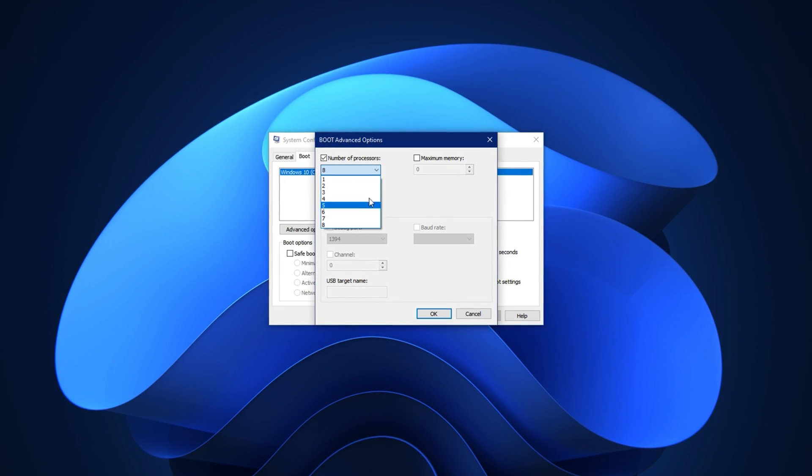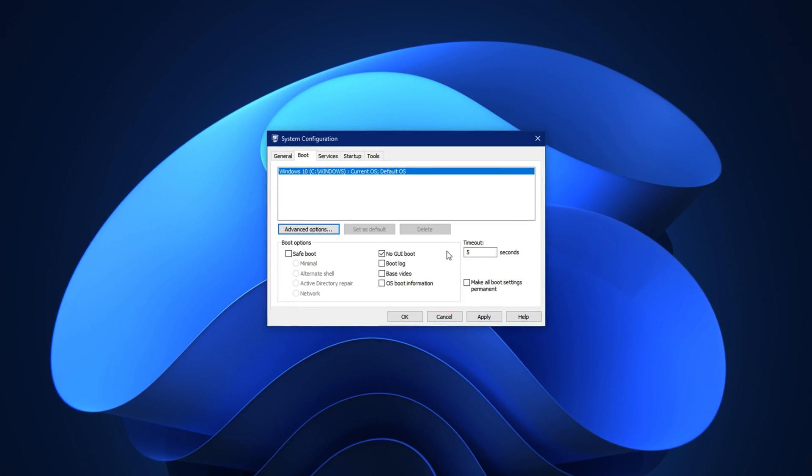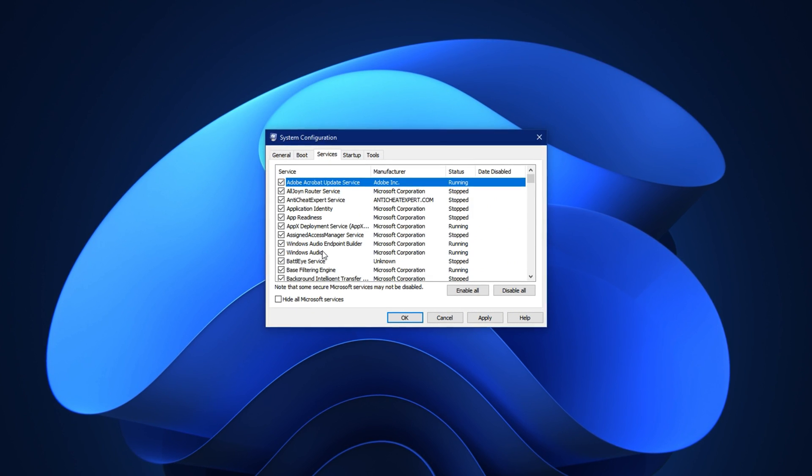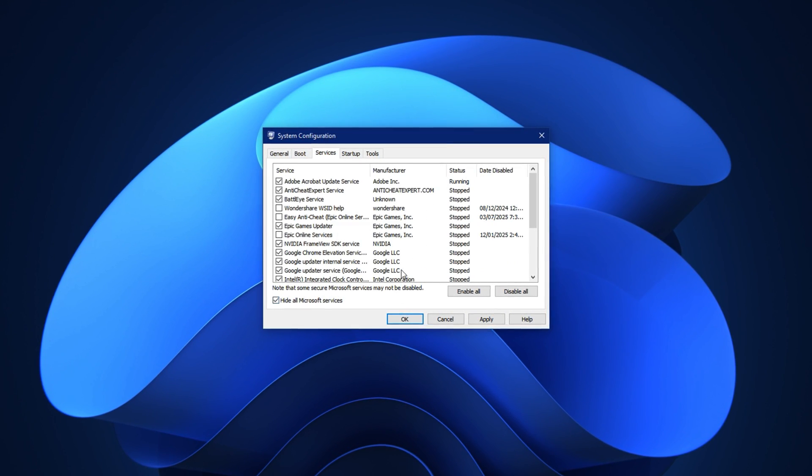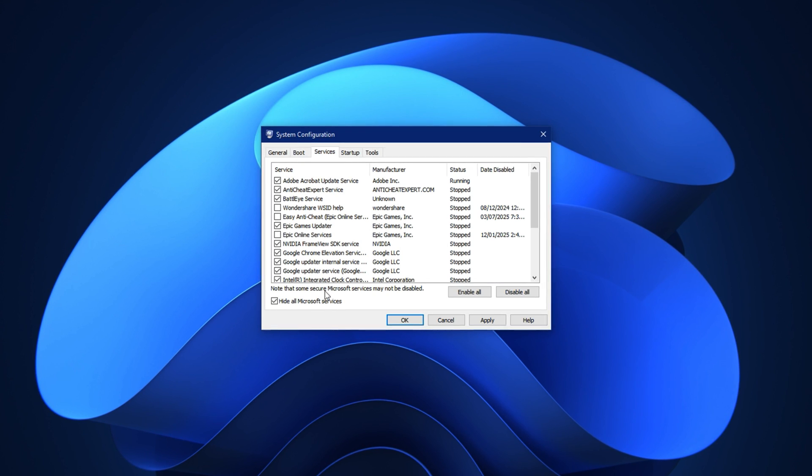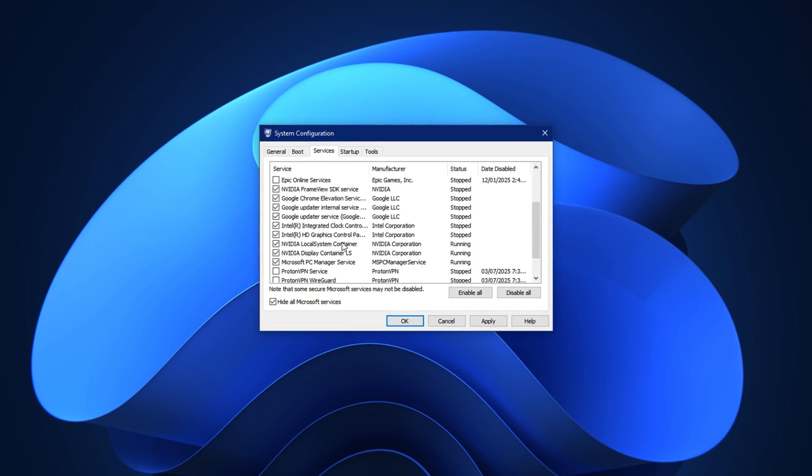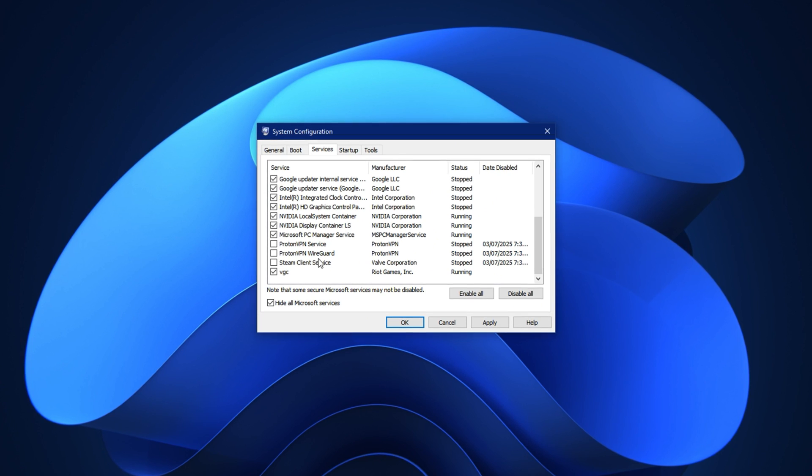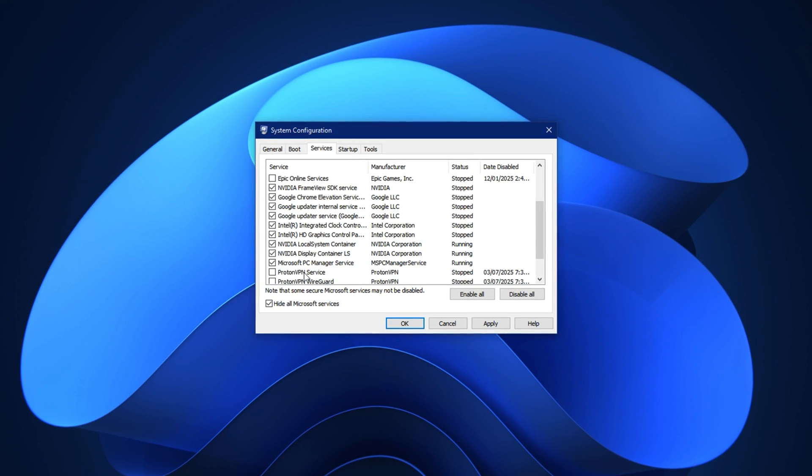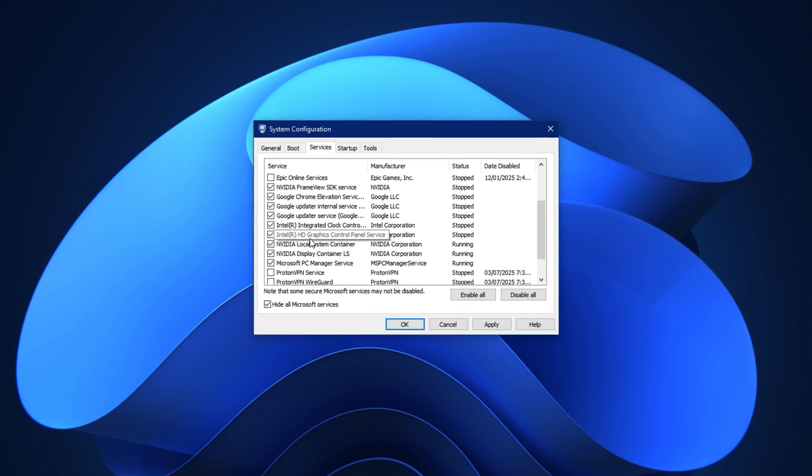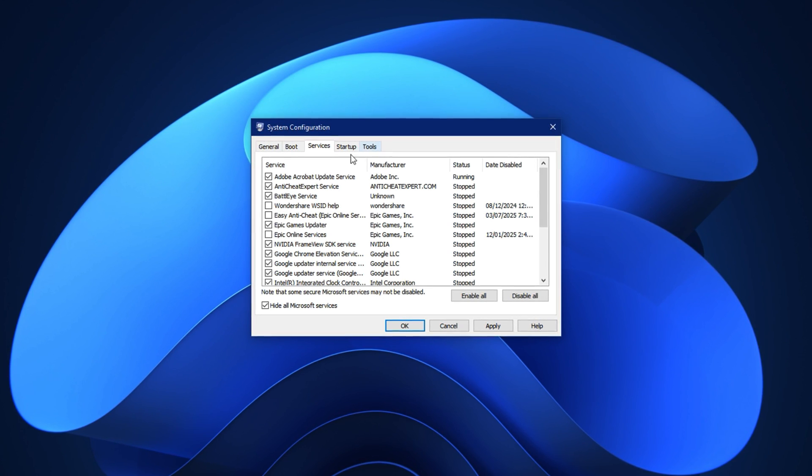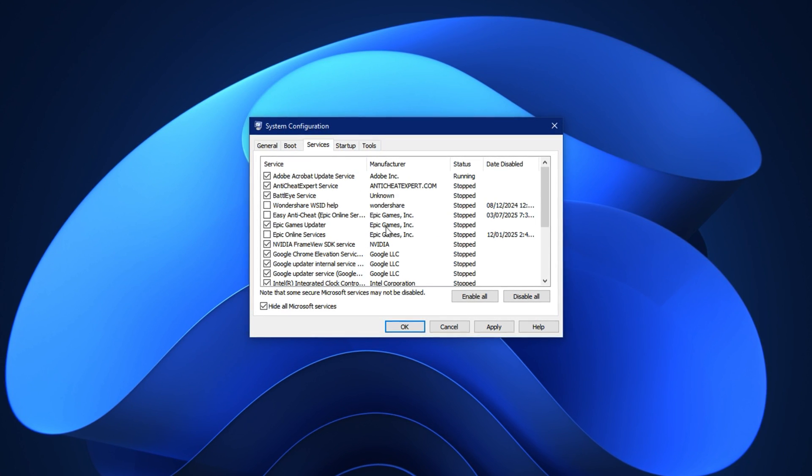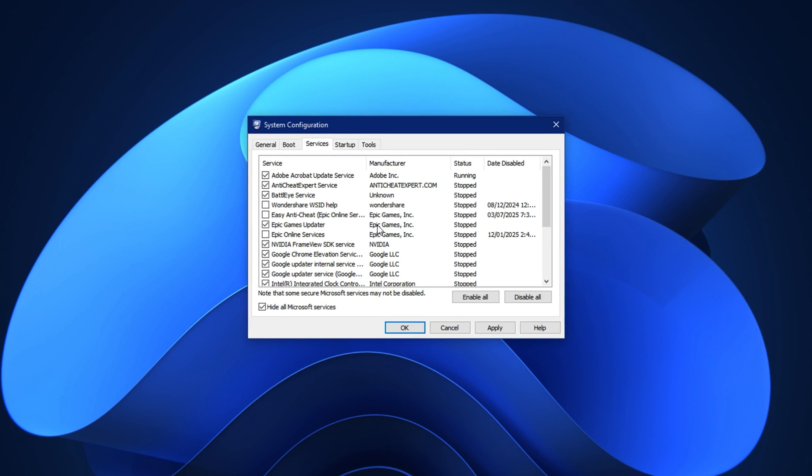Click OK once done. Now go to the services tab. At the bottom check hide all Microsoft services. This hides core system services you shouldn't touch. Then review the list of remaining services and disable anything unnecessary such as printer utilities, manufacturer update tools, cloud syncing apps, or telemetry services. These apps quietly run in the background using CPU power even when you're gaming.